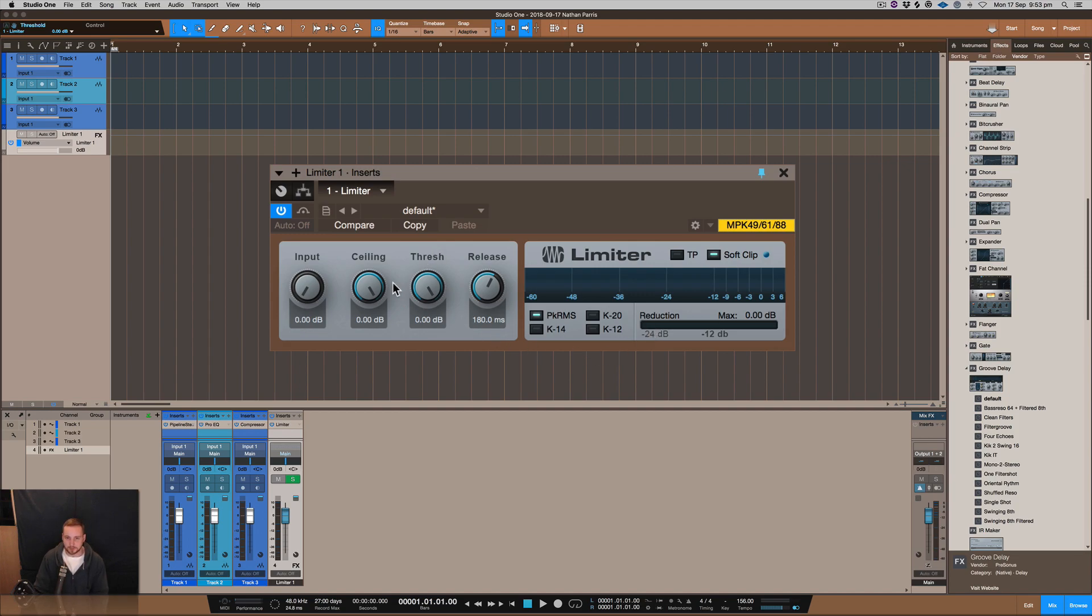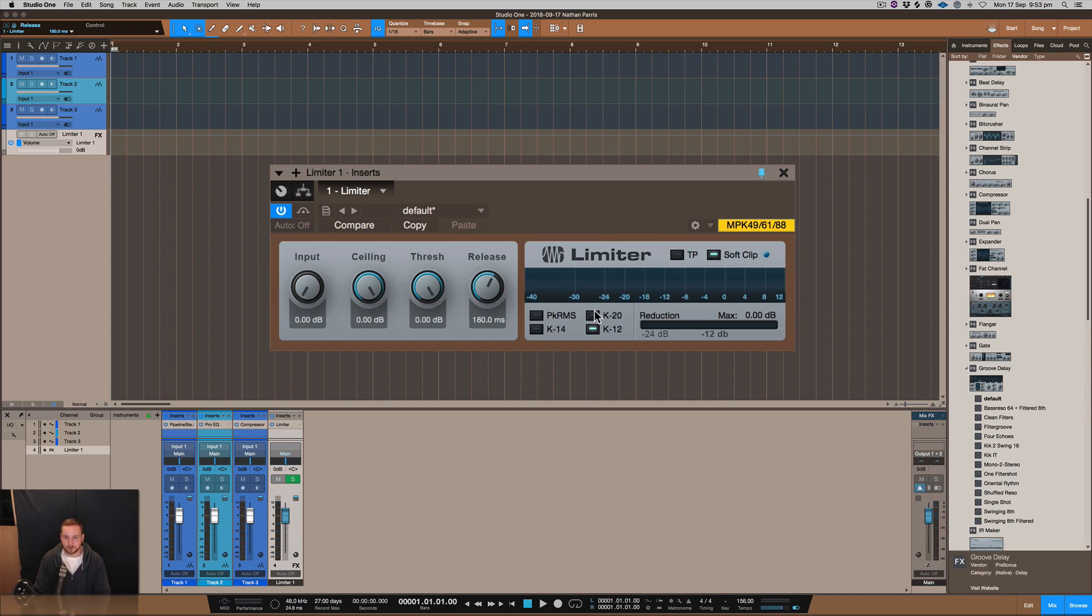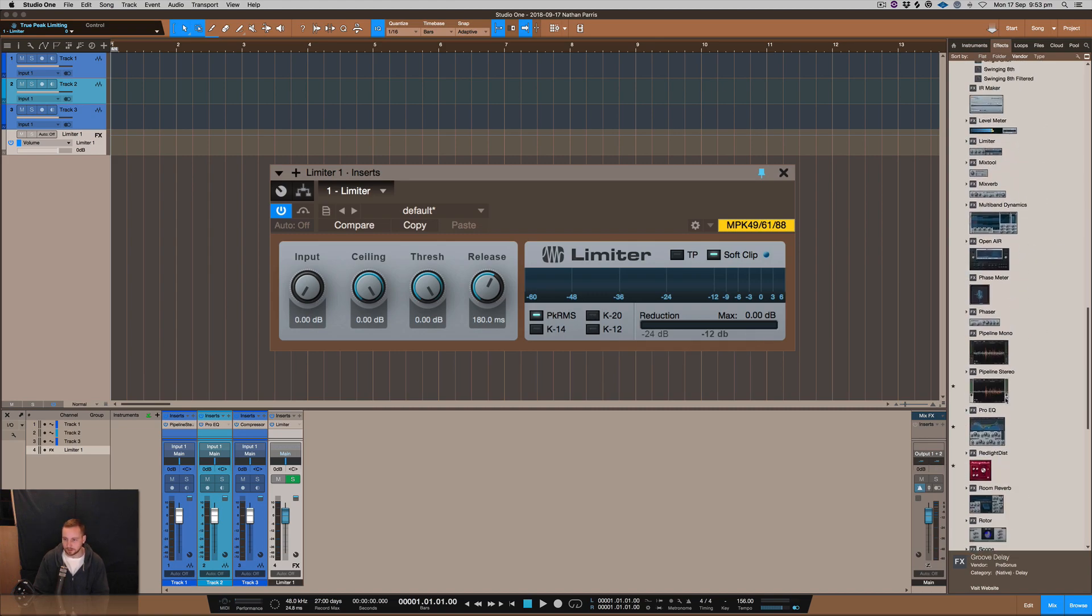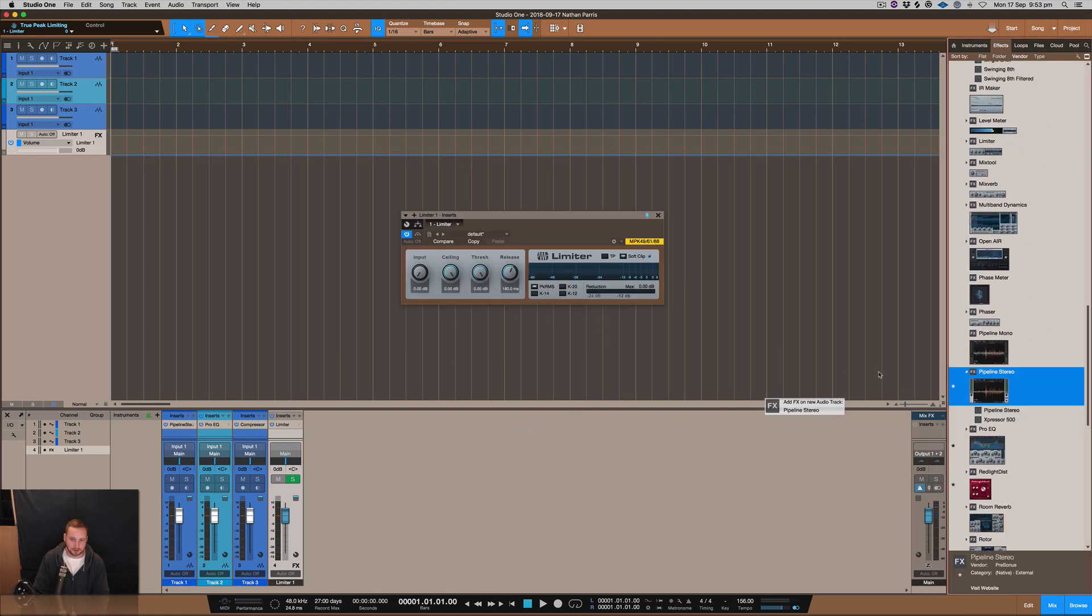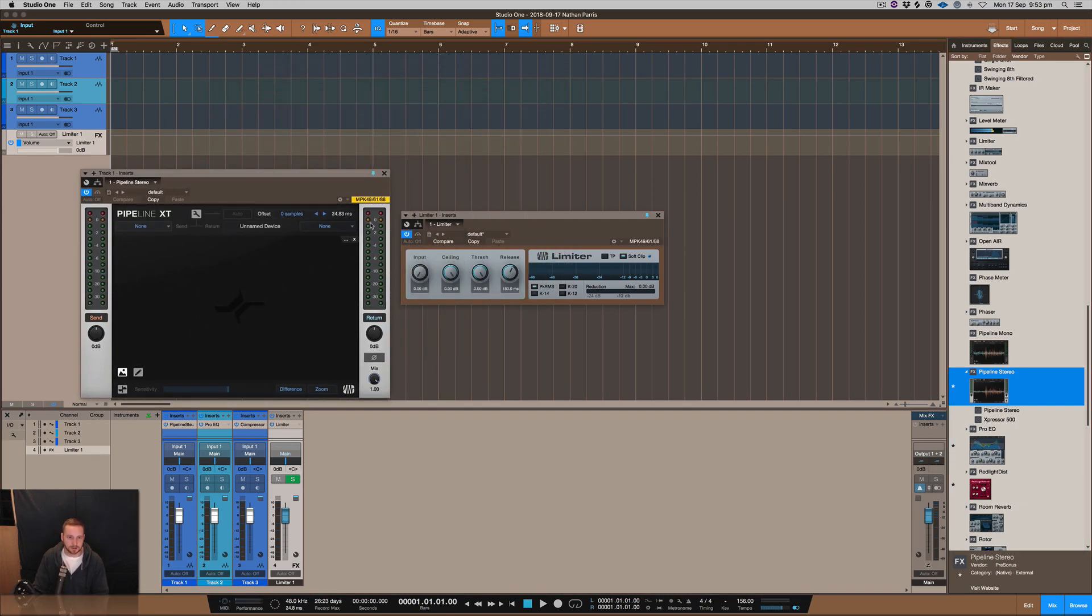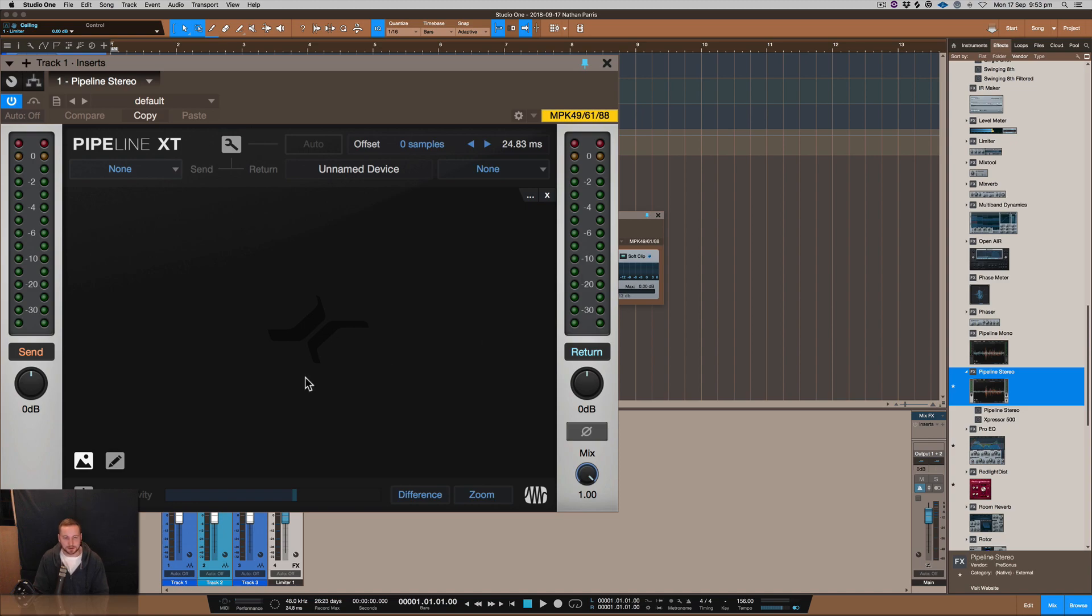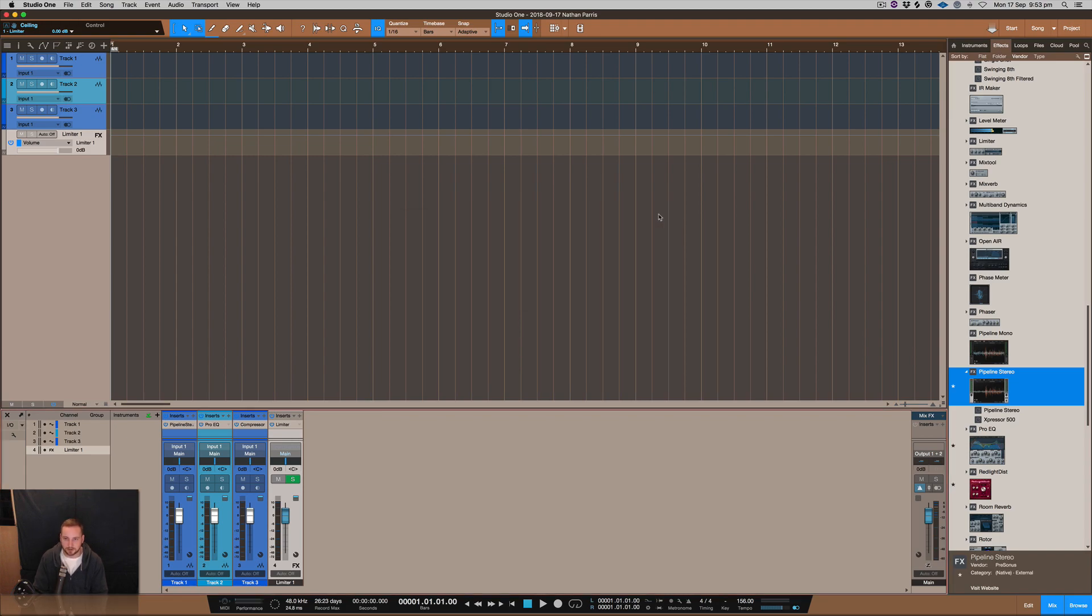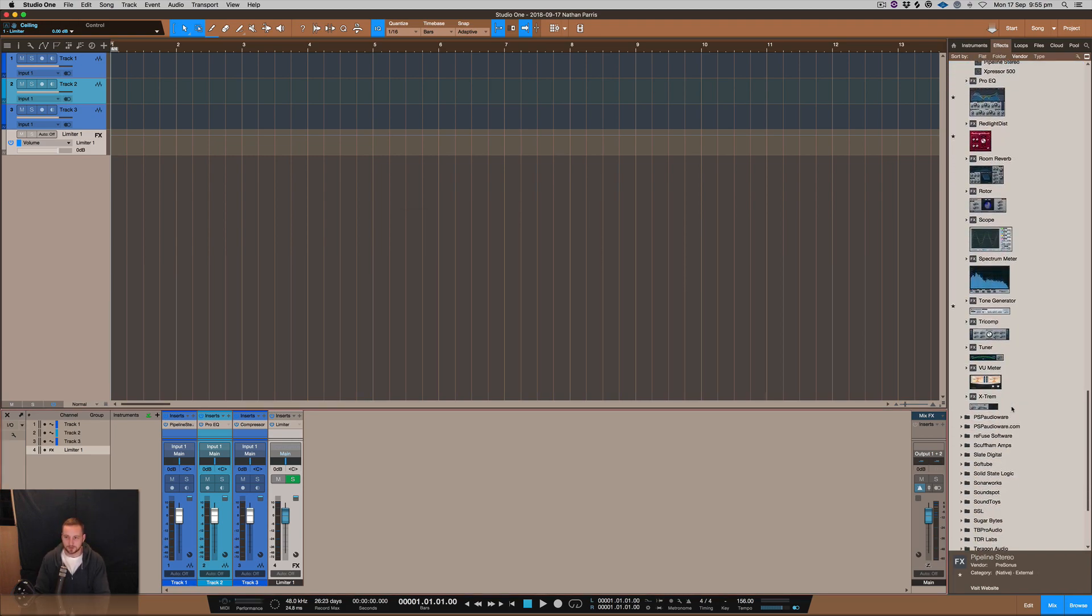You have the adjustable threshold, input and ceiling and release. You can do the metering a bit differently as well if you want to have different metering. All of that again I think could just do with a refresh and have the interface a bit larger, more clear, just more looking like - I'm a massive fan of this Pipeline XT. Something like this - I just think the metering is sick on this, it looks really good. Maybe just refresh it, give it something a new tasty look that it could do with.